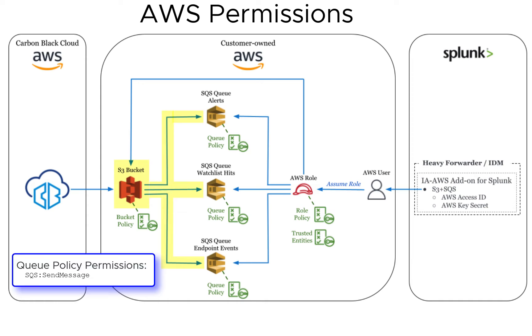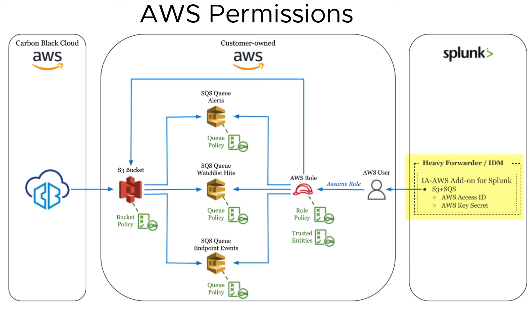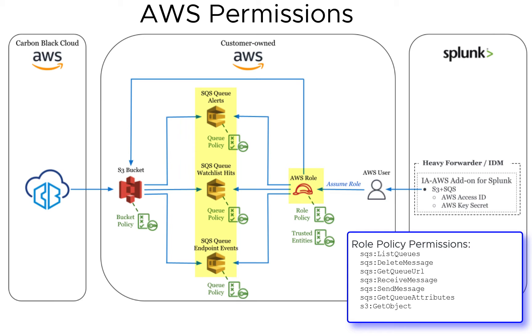And finally, the AWS role's policy. This is the permissions the SEM needs to get data from AWS. That role should be able to list or enumerate the available queues. It'll also need the ability to read and delete messages from the queues, and it'll be able to read objects from the S3 bucket.